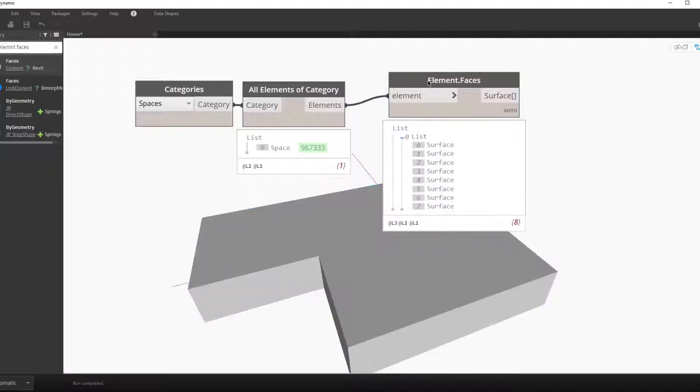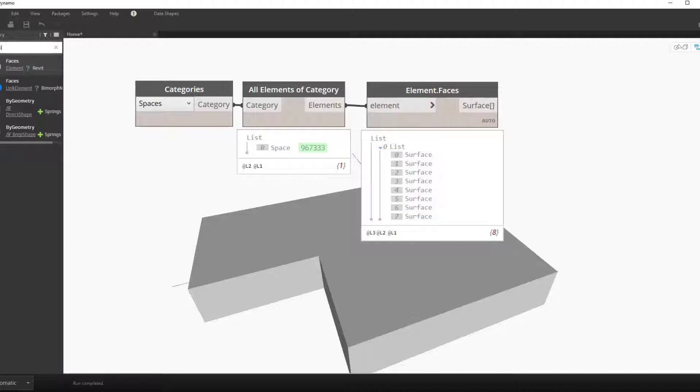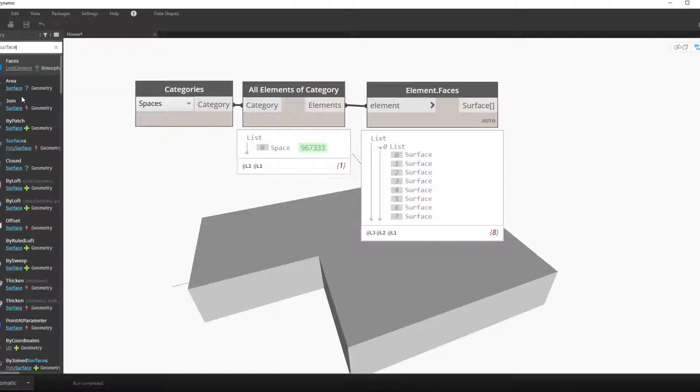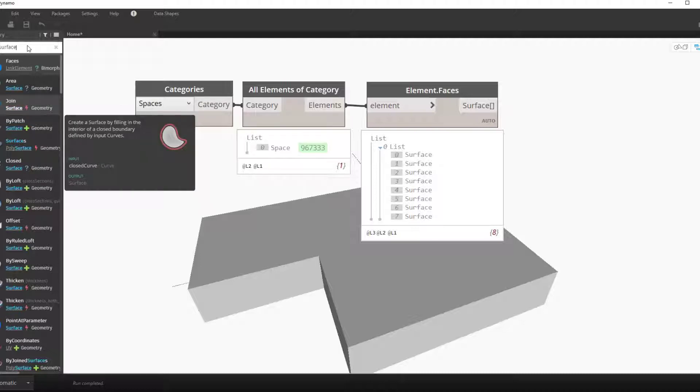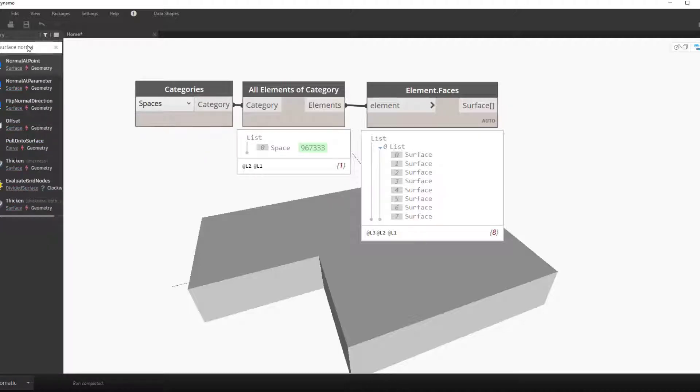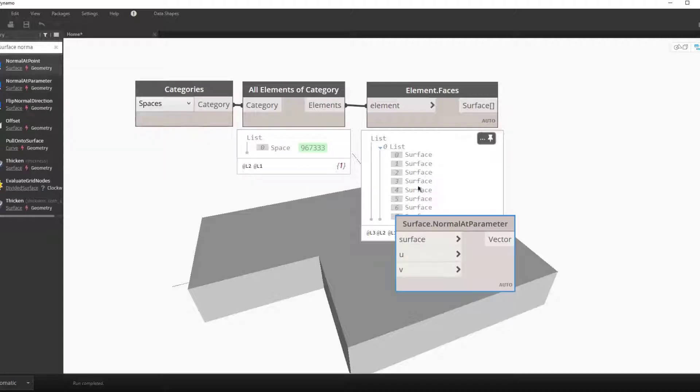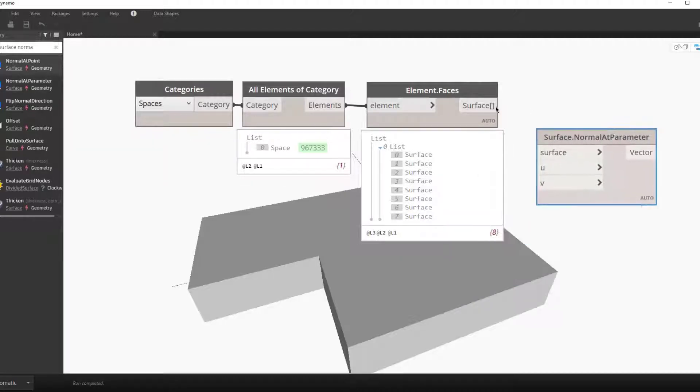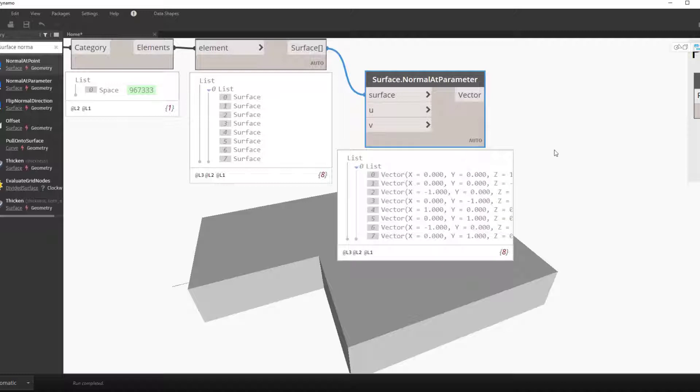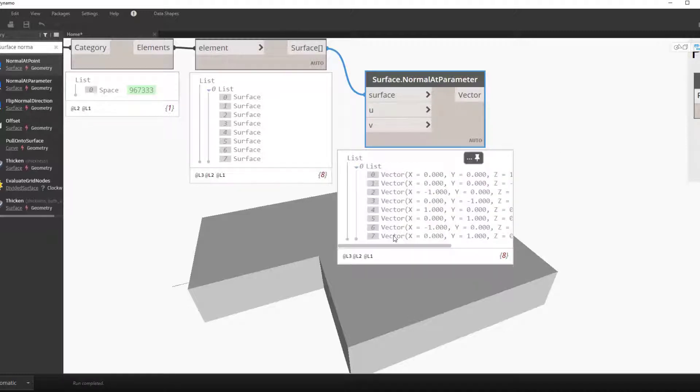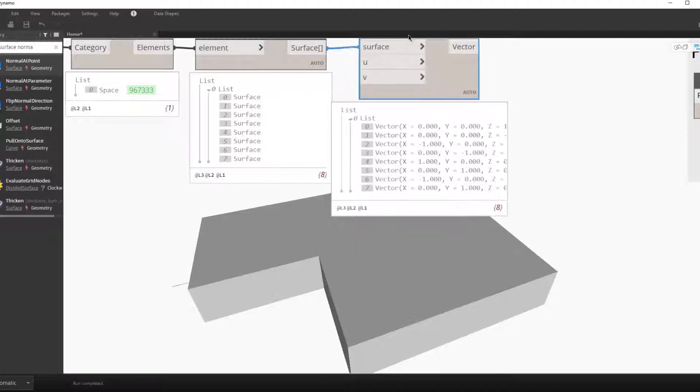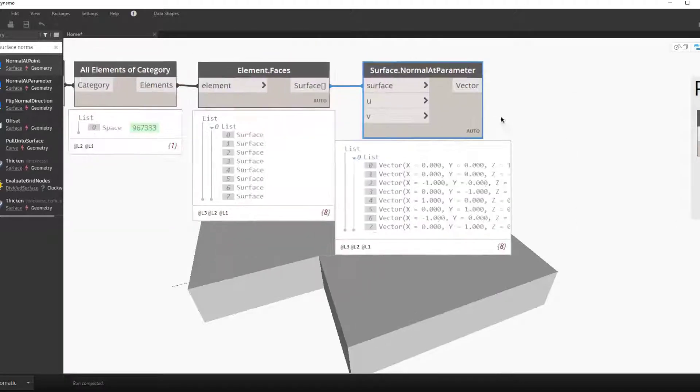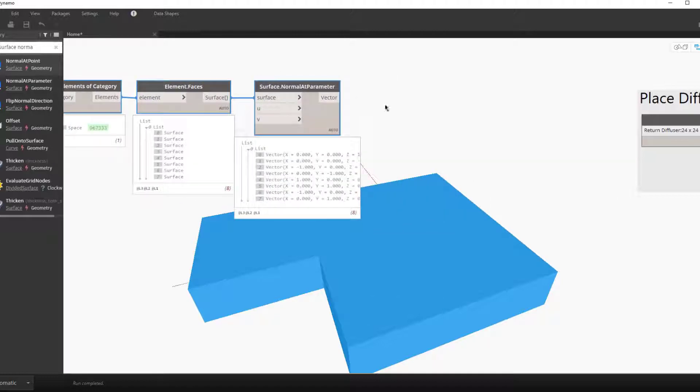We now want to find the orientation of the surfaces to find the top surface of the space. To do this we'll use the surface normal at parameter node. This node will give you a normal vector, or a vector that is perpendicular to the surface at a designated spot based on the UV parameter. Here we'll just leave it at the default zero.